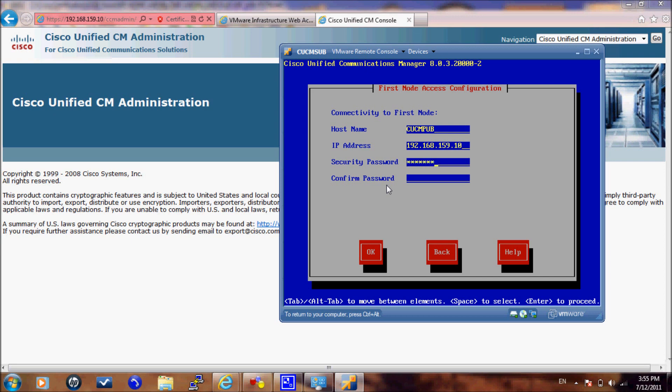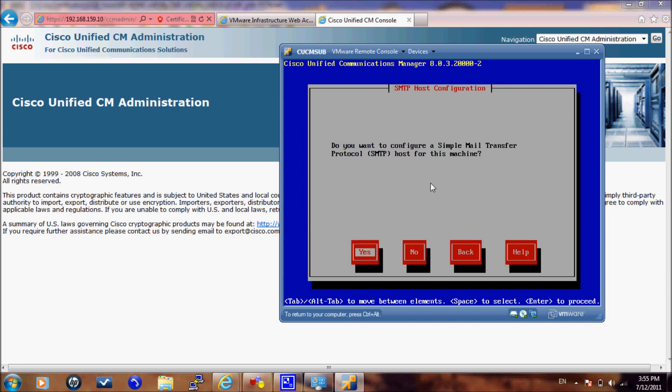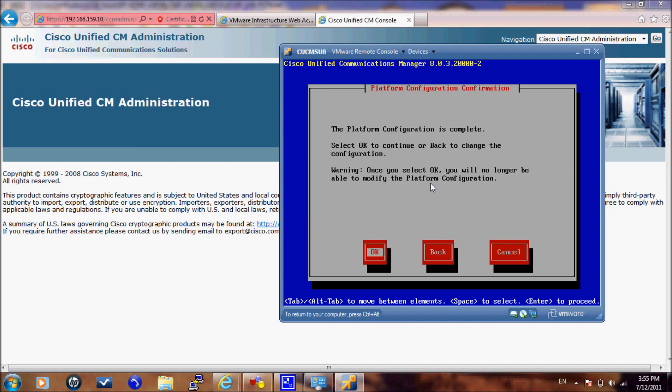It will ask you whether you want to enable SMTP. Select no. By that, this will be the last configuration you need to do. You will just acknowledge that the configuration is done and press OK. The CUCM will start to install.